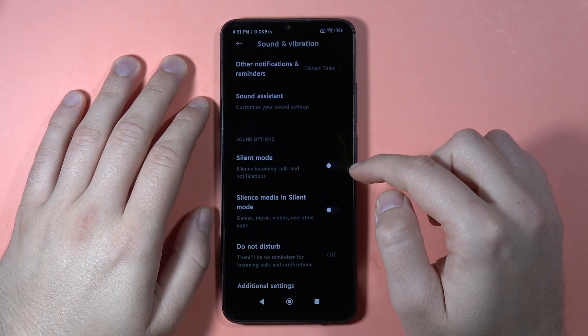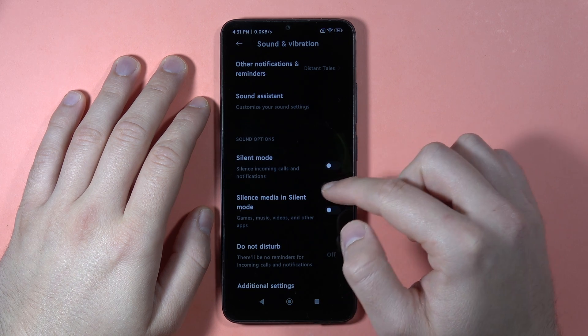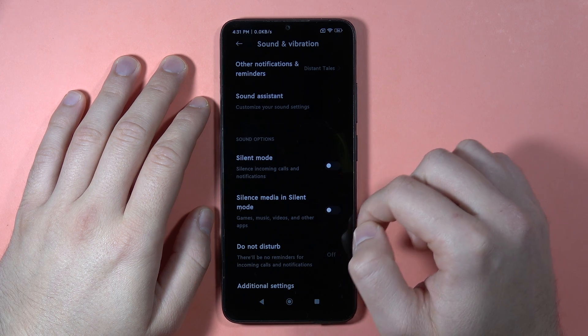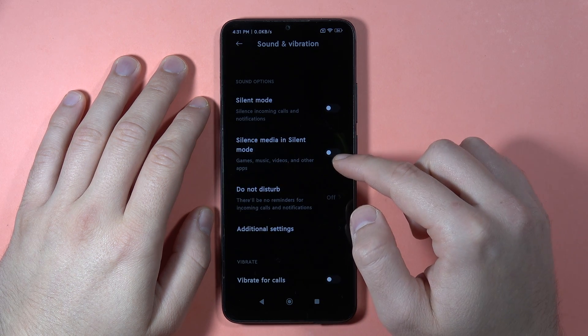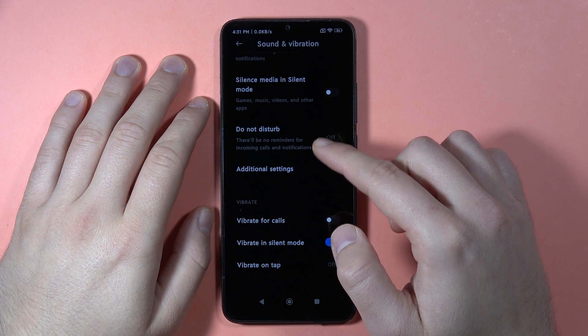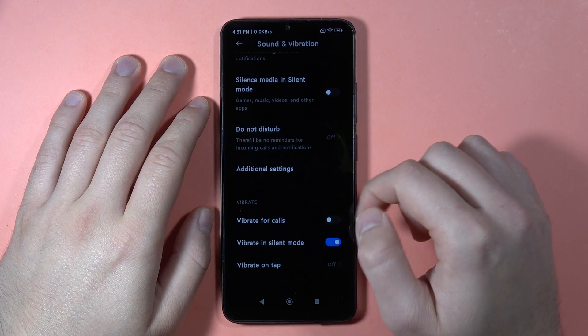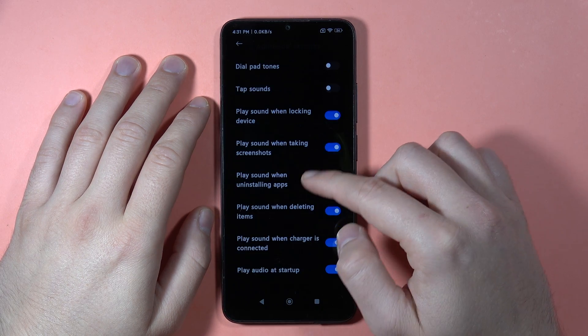When you scroll, you can also go to Silent Mode and toggle it off or on. You can also silence media in silent mode, set up the Do Not Disturb mode, and in the additional settings you can find more options.